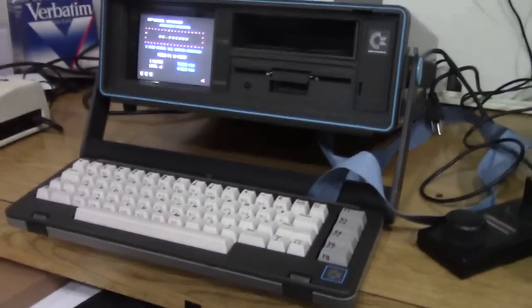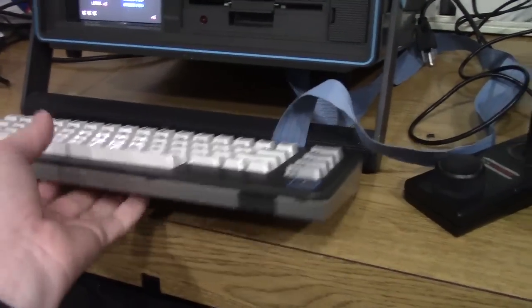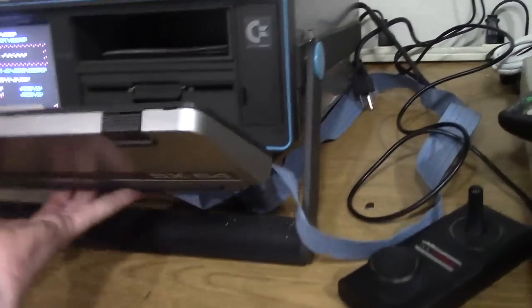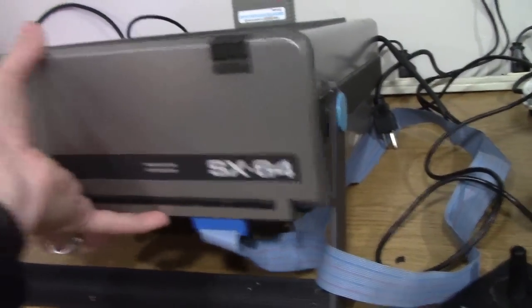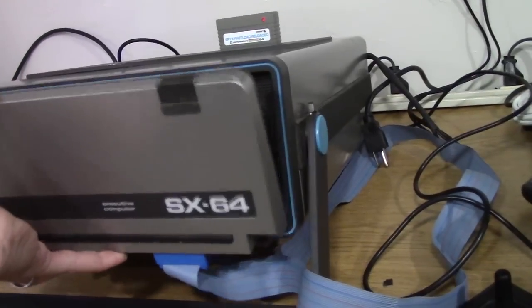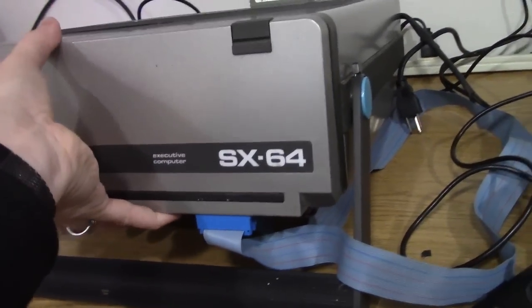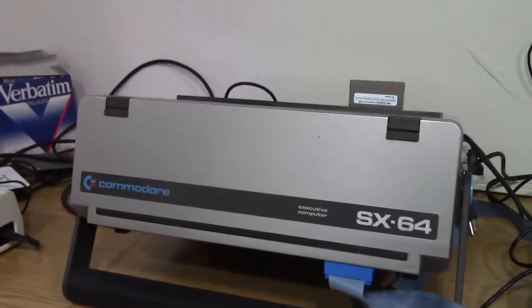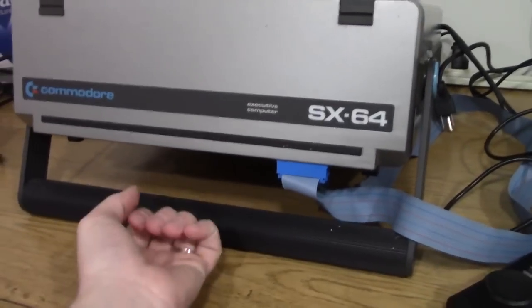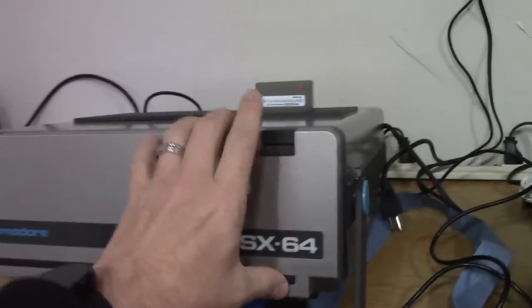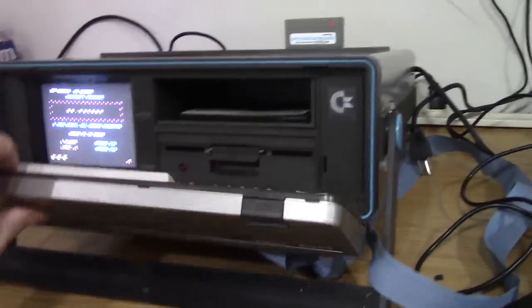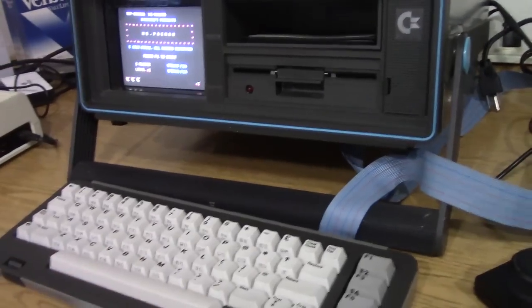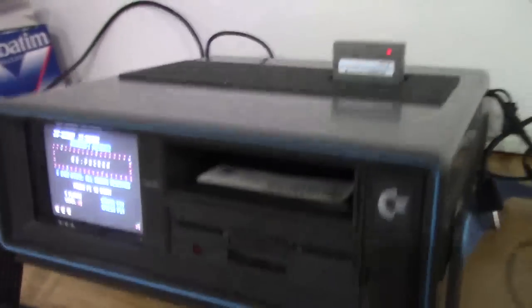The keyboard is unique in that it actually snaps right on the front. So there, snaps right on the front. And then this handle pulls out. You just release some little tabs and this handle pulls out and you can carry the little guy around. I'll talk a little more about the keyboard in a minute.